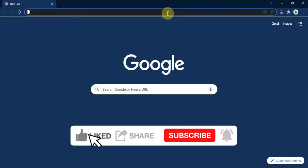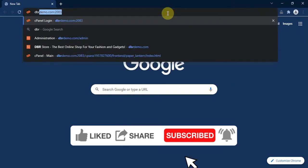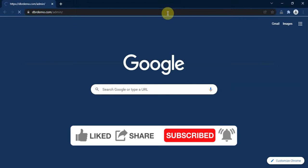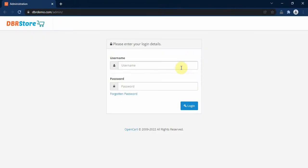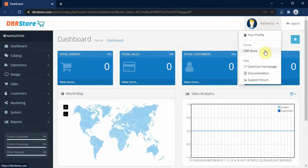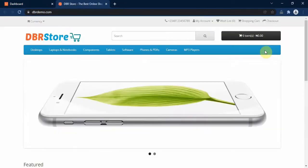First, we need to go to our store admin area. So we go to dbrdemo.com/admin and then log in with our login details. And then open up our storefront in a new tab.